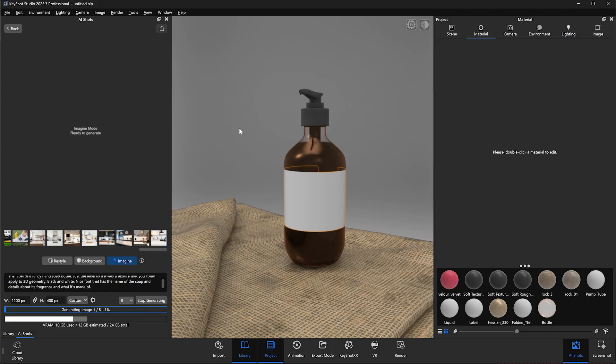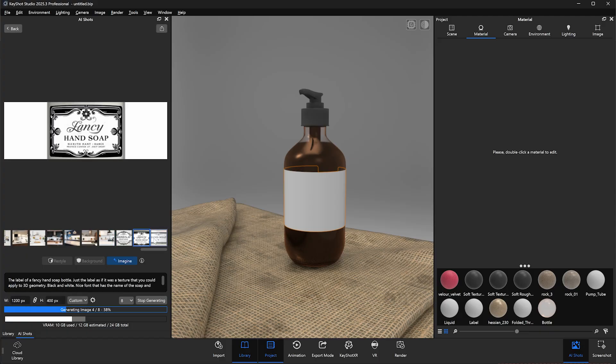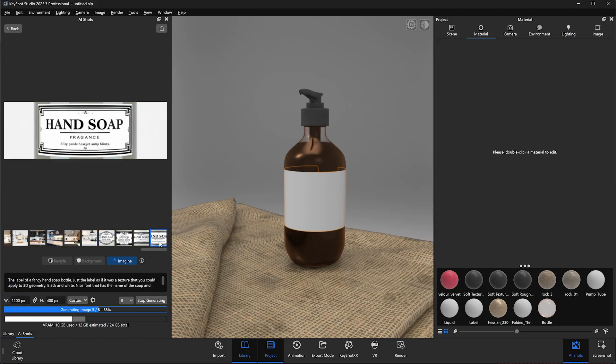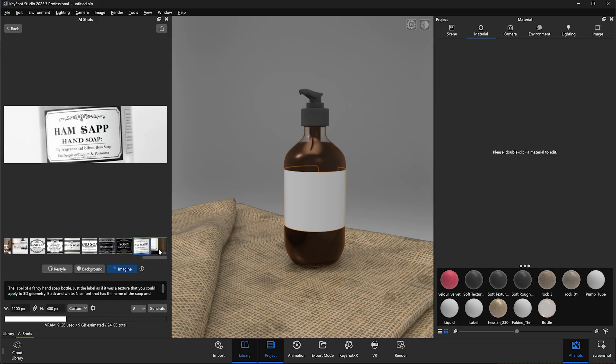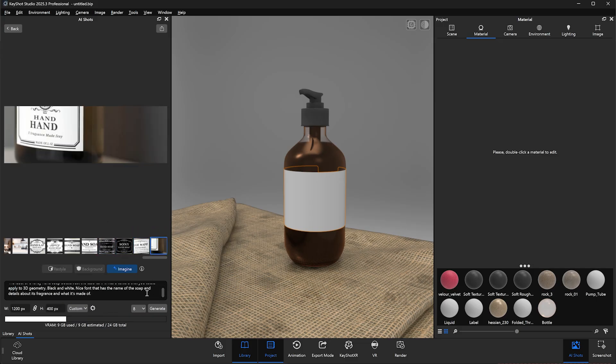Be aware that the video has been sped up for the sake of this demo, but the speed at which you generate your images will be entirely dependent on the hardware you're using. In this case, we didn't quite get an image we're happy with, so let's refine the prompt a bit and give it another go.